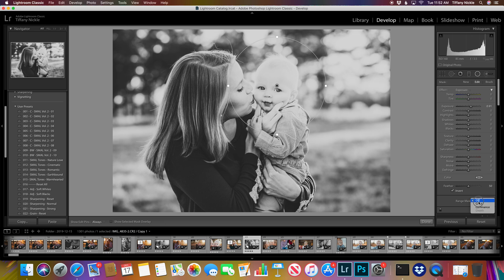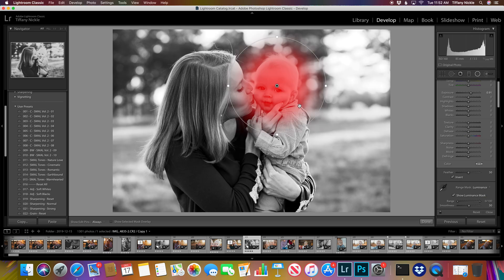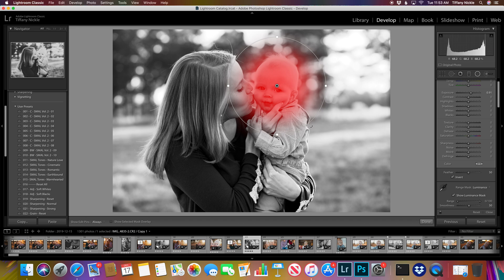You come down here to range mask, click luminance, and the luminance mask will show you what all would be illuminated. So we obviously don't want his whole face illuminated.